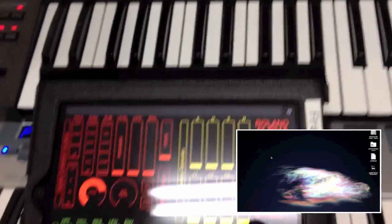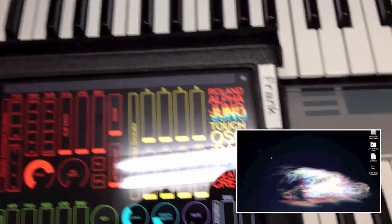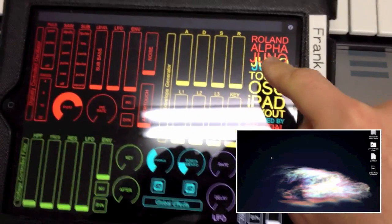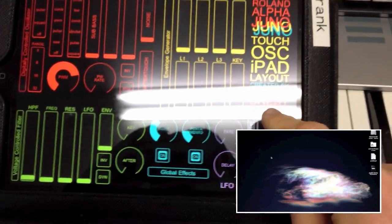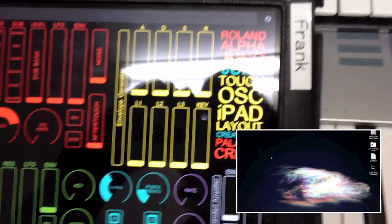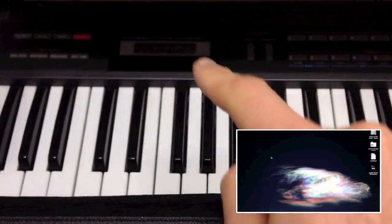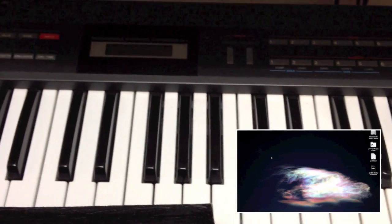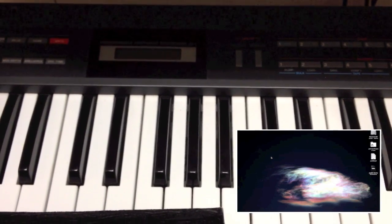Alright, here we go. I want to help you guys get set up with your Roland Alpha Juno TouchOSC iPad layout created by Palacio Crist. In order to get this awesome-looking thing working with your already awesome Juno keyboard, you need to get a couple of things set up on your screen first, which is what I have here for you.